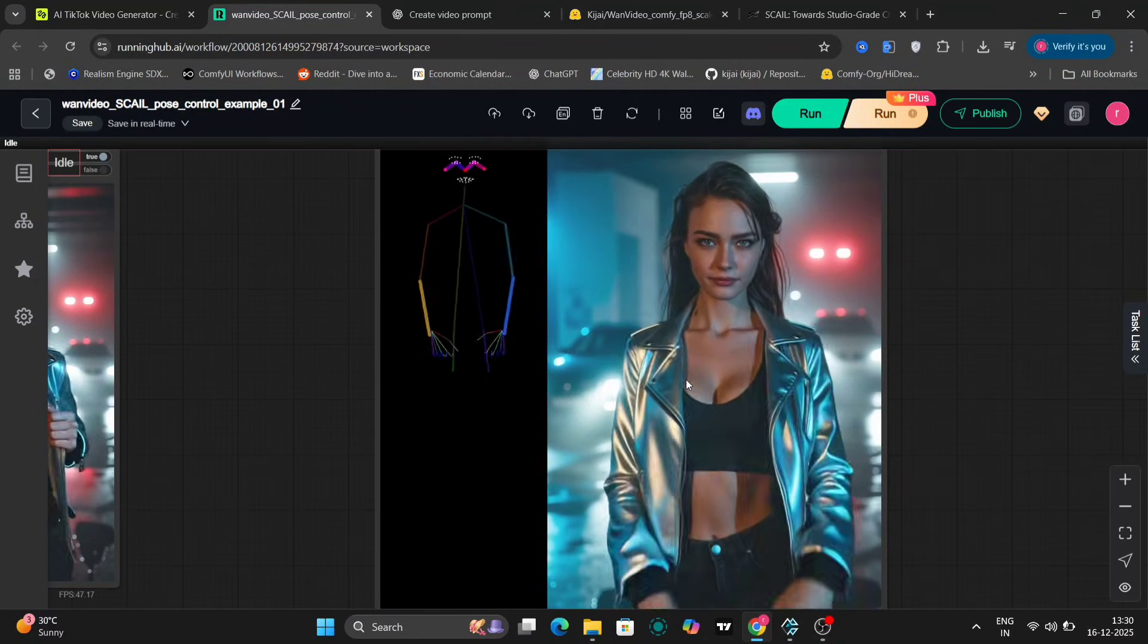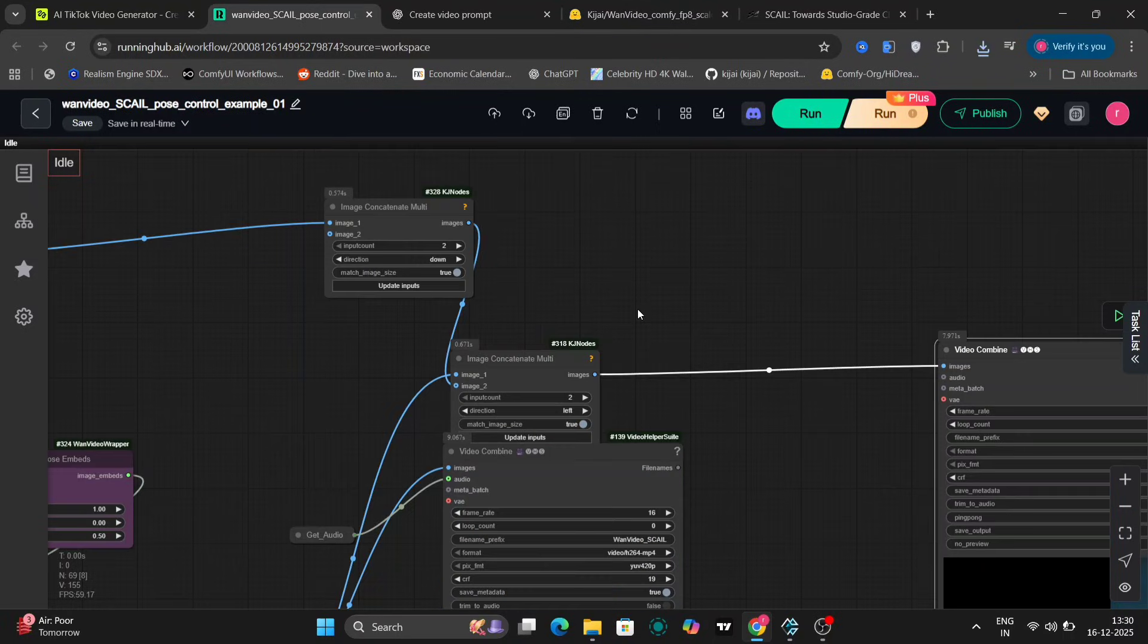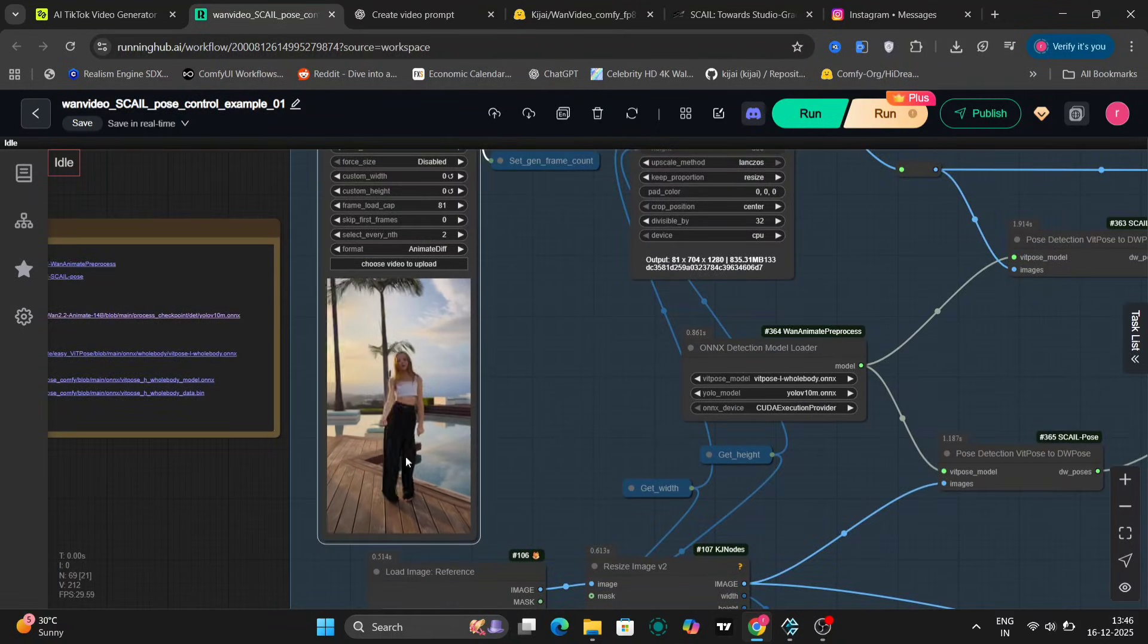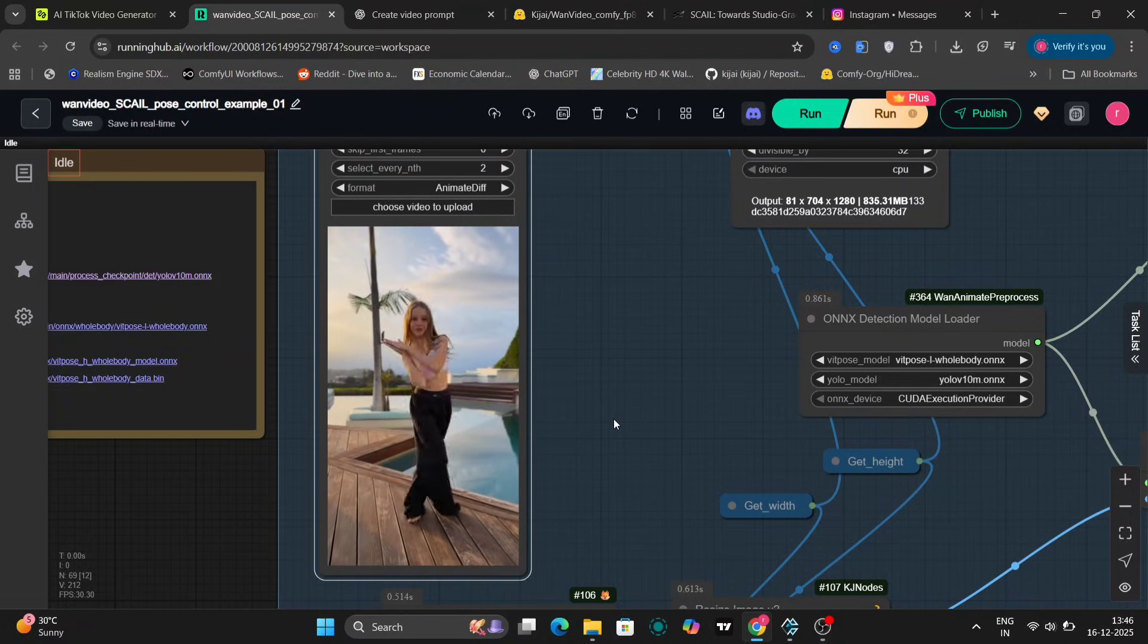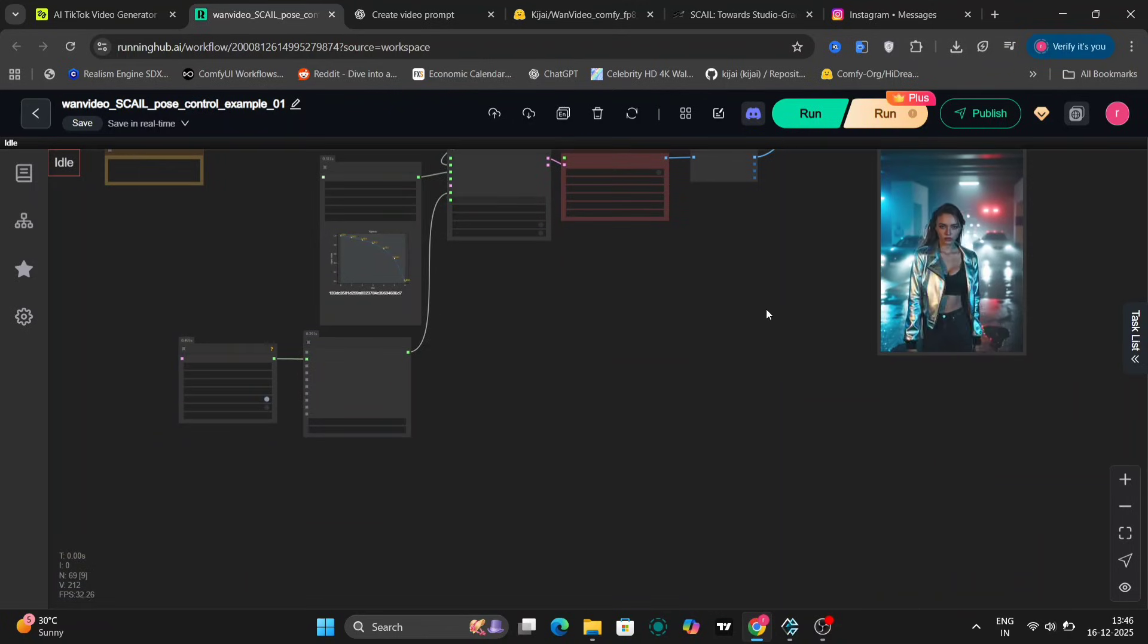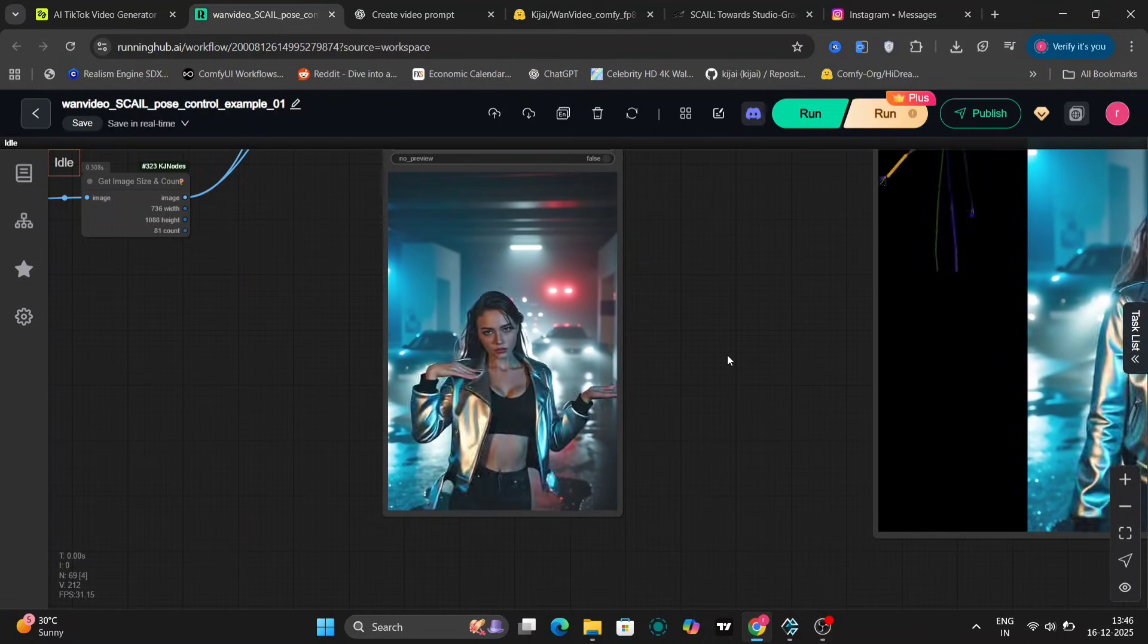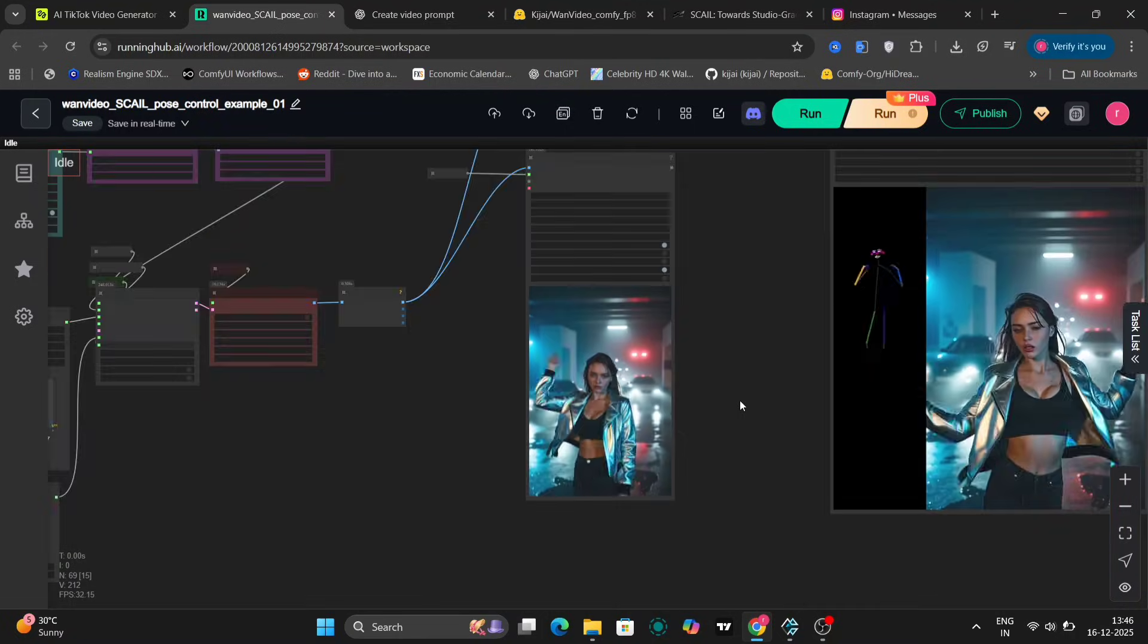Next, I explored the image multi-function, which allows for combining a video with a pose. This is a fairly standard feature. Let's try using a different image and another dance pose to see how the AI adapts. Again, I'm keeping the other parameters, including the pose and settings, consistent to isolate the impact of the new image and dance. Here's the video we obtained using the new image and dance pose. The results are quite impressive. Her hair exhibits realistic movement and even subtle details like the movement of her chest are rendered convincingly.